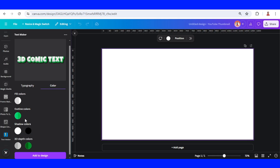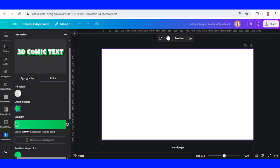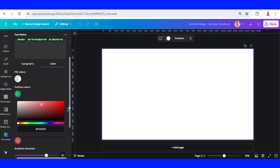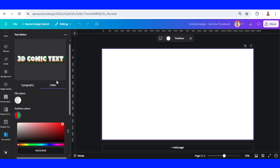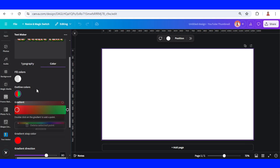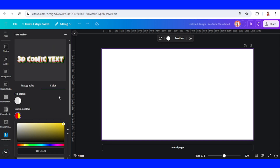Then you can go to color to change the color. For example, I want to make it red, and the other color is yellow like this.